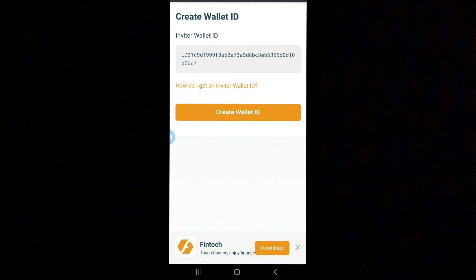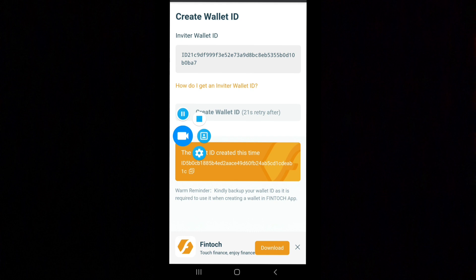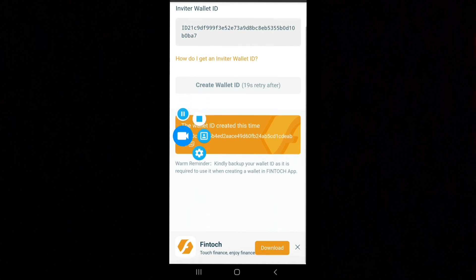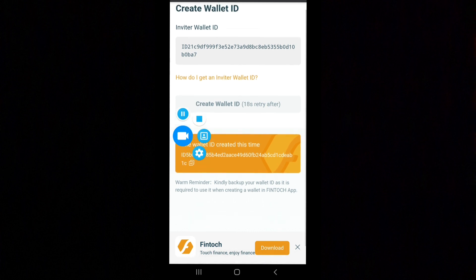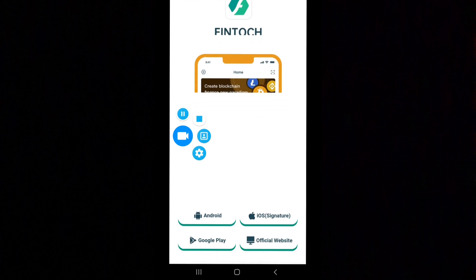It says create wallet ID. Once you're trying to create your own through this website, make sure you copy this wallet ID. Once you've copied the ID, you just have to click on download.